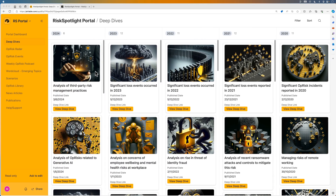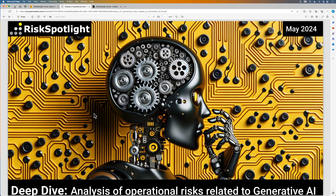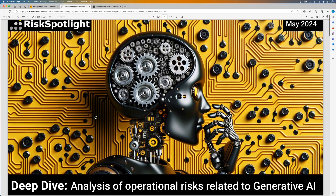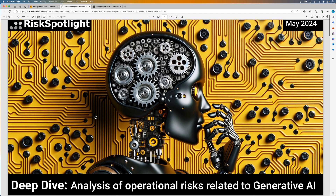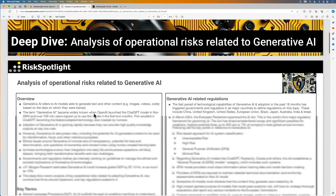Let me open this deep dive on operational risks related to generative AI. This will open a PDF file with the deep dive content.